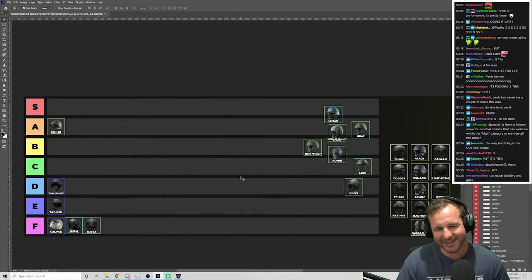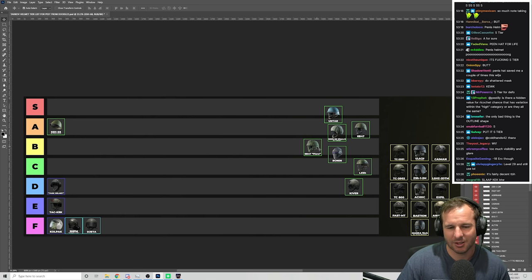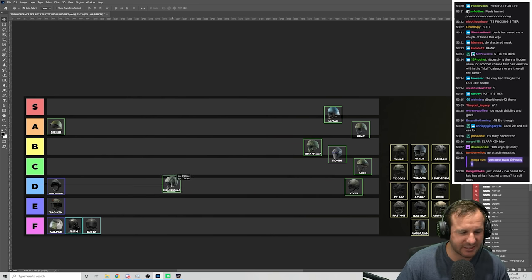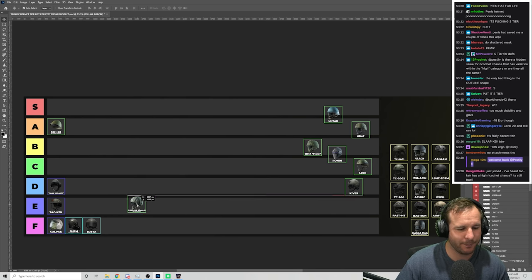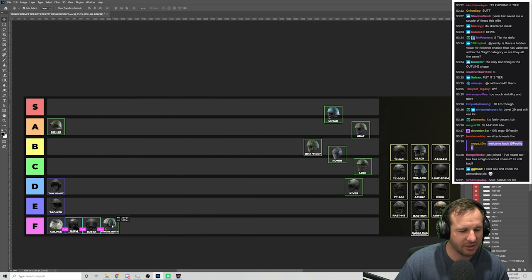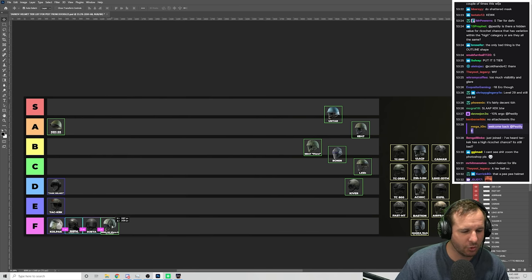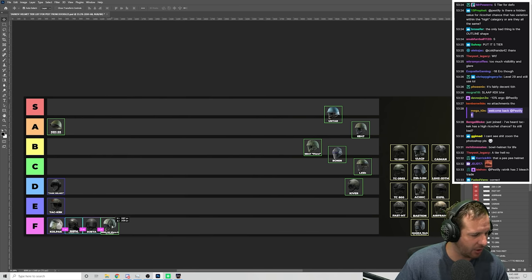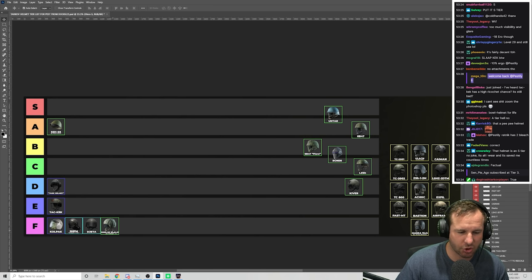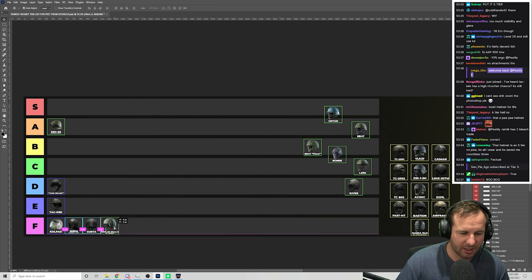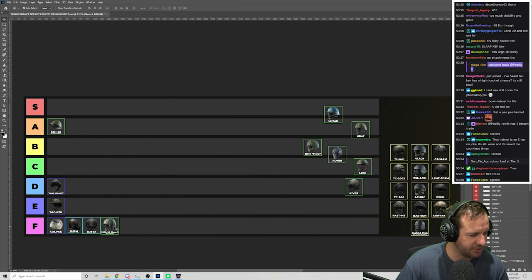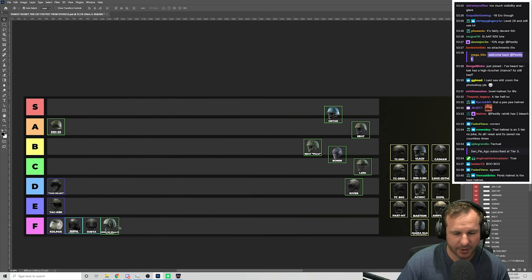The nappy helmet, even though it has an S in its name, it's really F tier. You'll never wear this helmet at all. It's absolutely atrocious. So we'll put this one down here. It's nice and quick and easy for you to do.